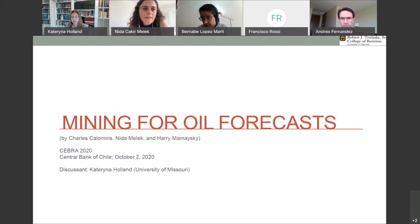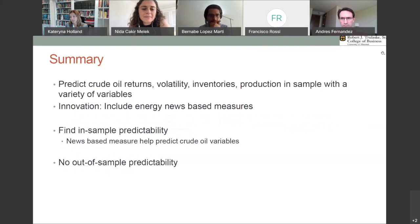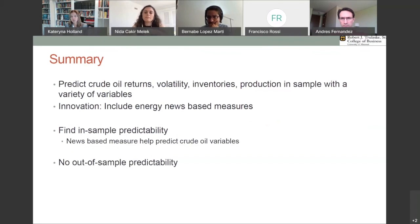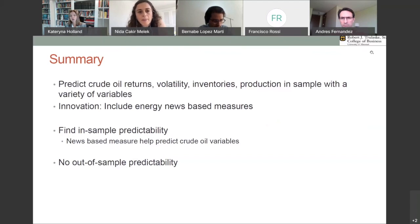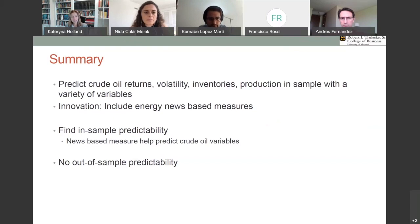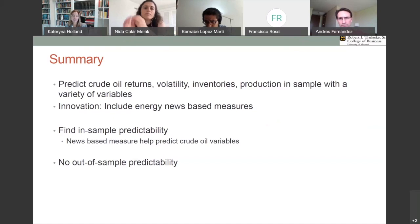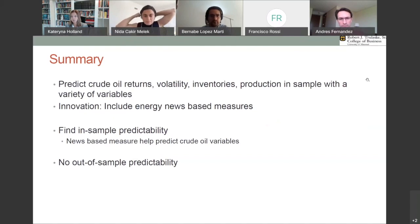Let me first summarize the paper. The paper is looking to predict a variety of crude oil related variables, including future returns, spot returns, inventories, and production, as well as some of the returns on large companies in the energy space. They're using standard measures used to forecast crude oil returns. However, their innovation is that they include energy news-based measures — an amazing technique of going through over 2 million articles, selecting energy topics based on keywords, looking at their frequency, sentiment, and how unusual some of the articles are in terms of how words are matched up. They're trying to see whether this helps predict multiple variables in the crude oil space.